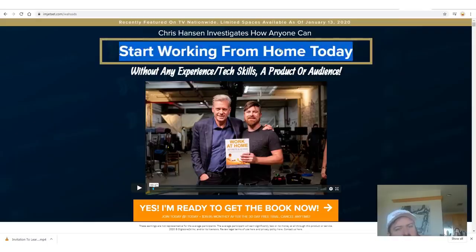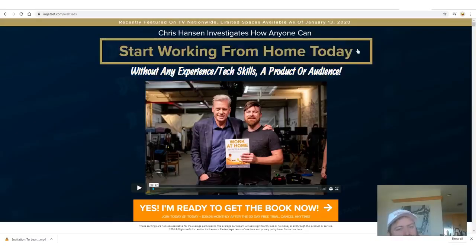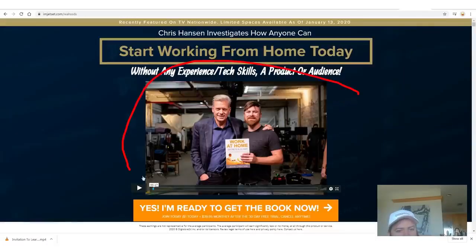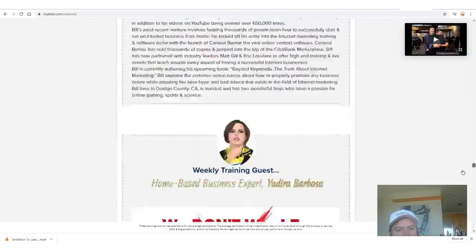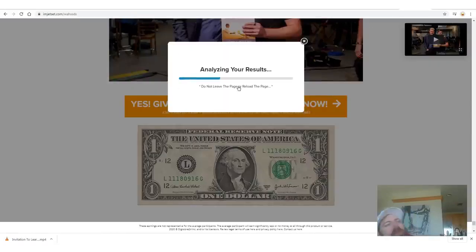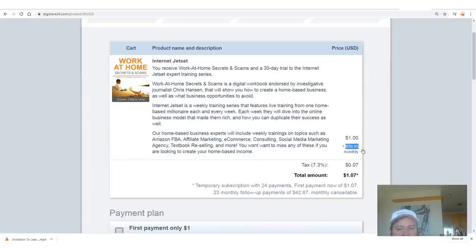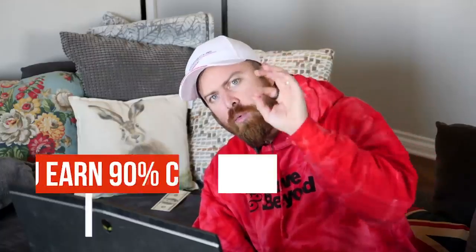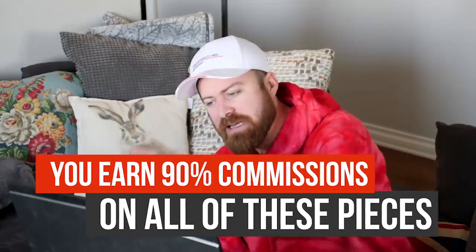Let me show you what it looks like when somebody clicks on the link. It says 'Start working from home today — without any experience, tech skills, a product or an audience.' We have an American celebrity as one of the endorsers of the book. There's a long page which explains what you get, but what's most important is you start for a dollar. There's a $39.95 monthly recurring program that starts after 30 days, and you earn 90% of all of this.